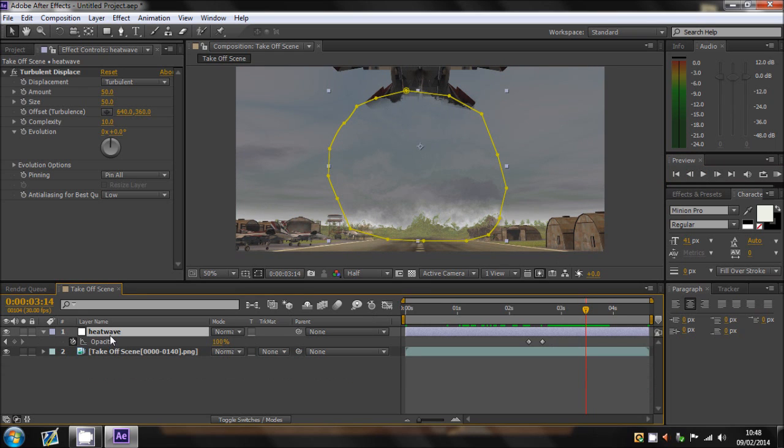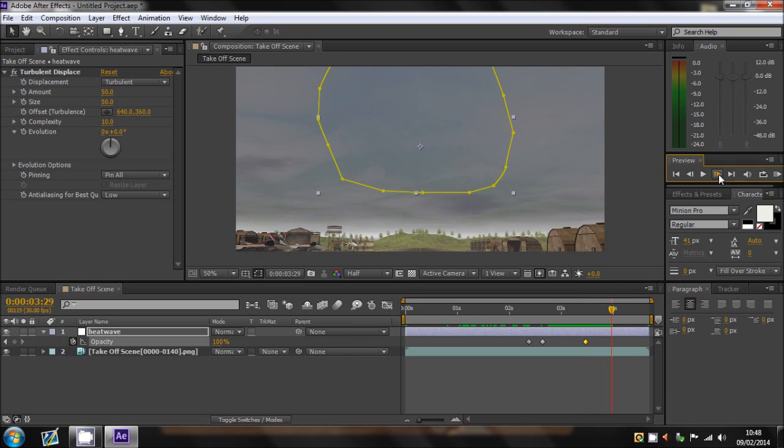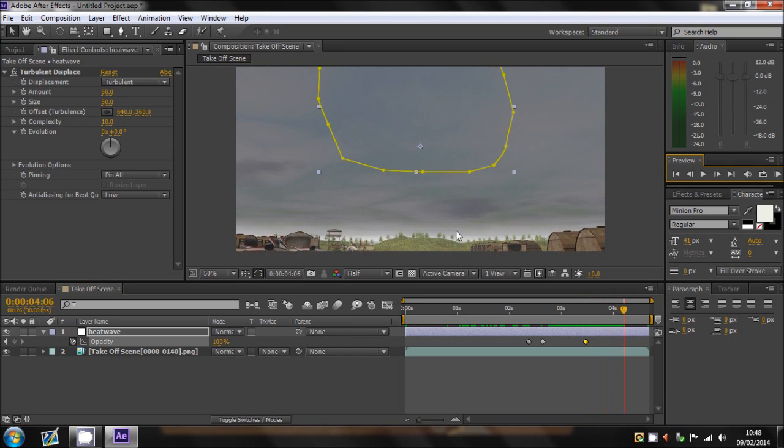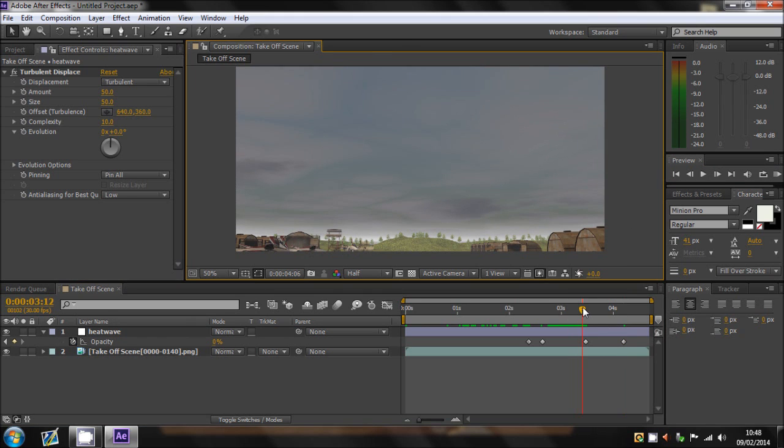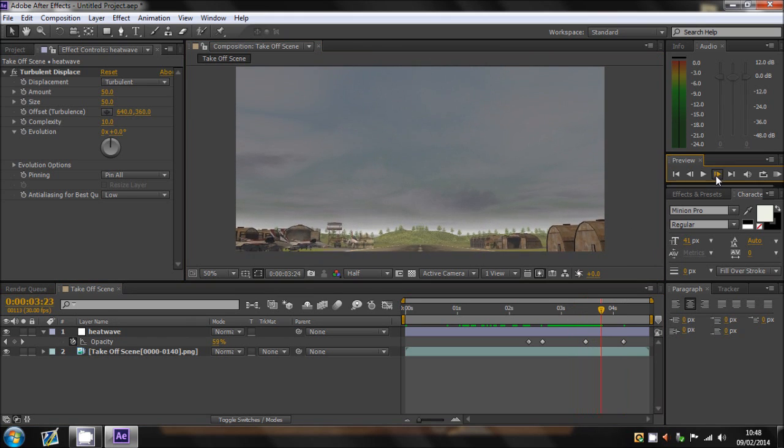And then once the aircraft is pretty much disappearing off screen, then you want to go back to the opacity, hit a keyframe at 100, scroll forward and then about there, turn it back to 0. So then it fades out because it's not going to stay there forever.